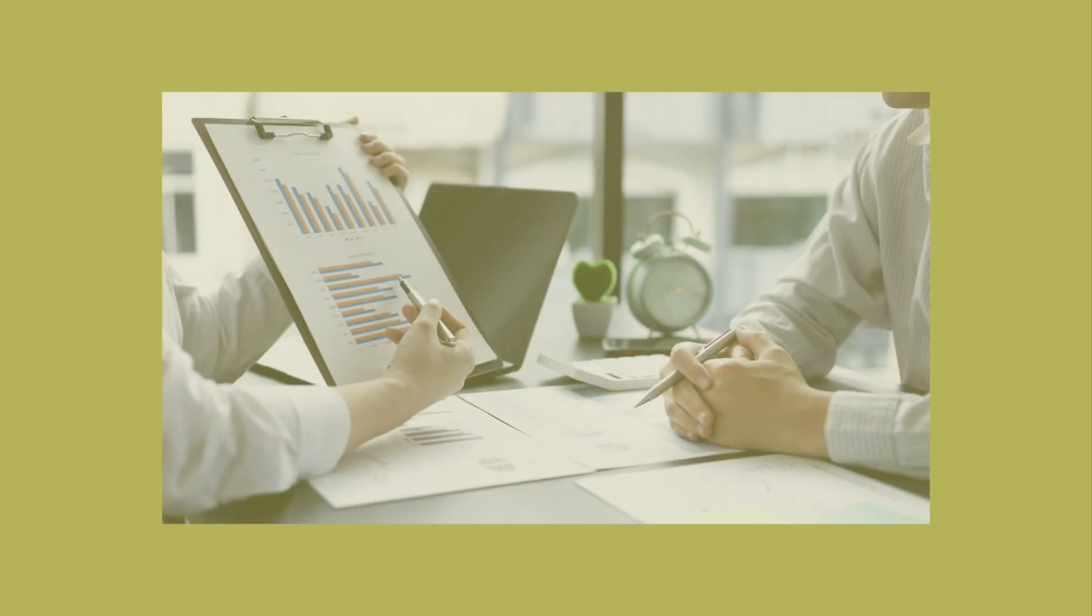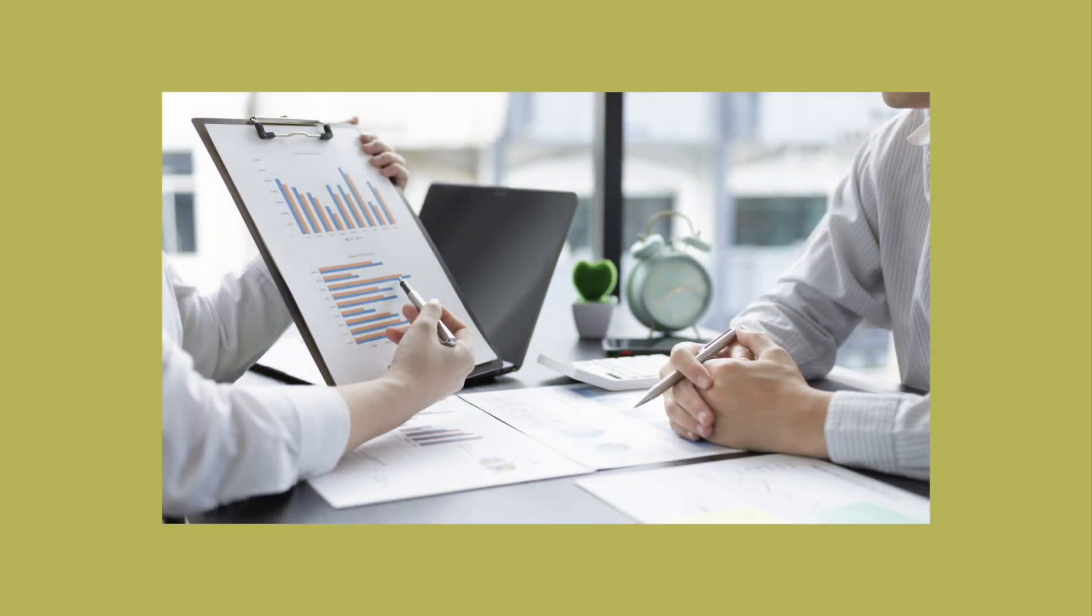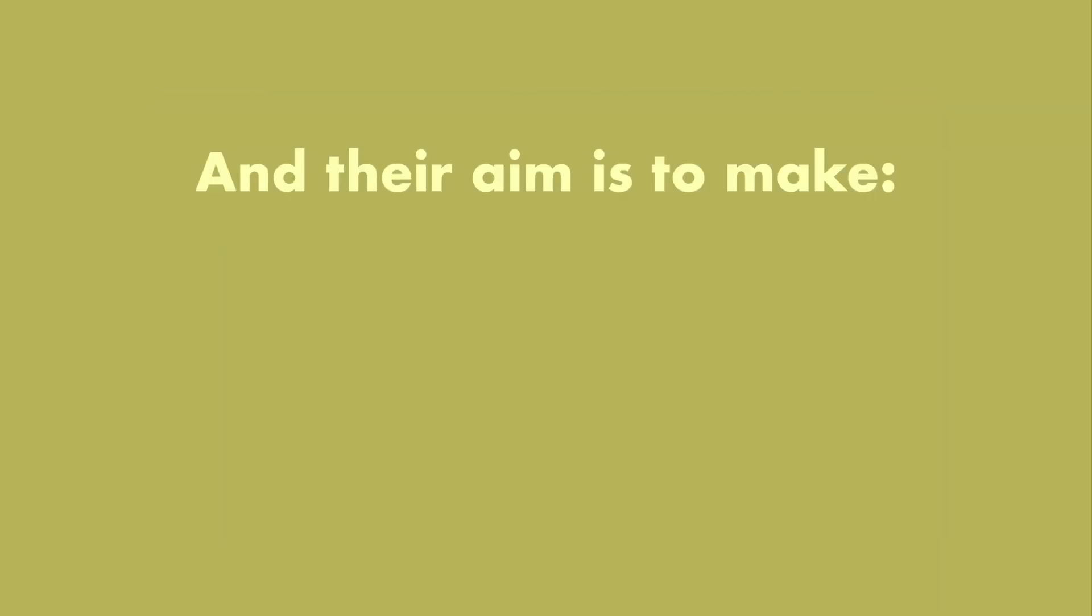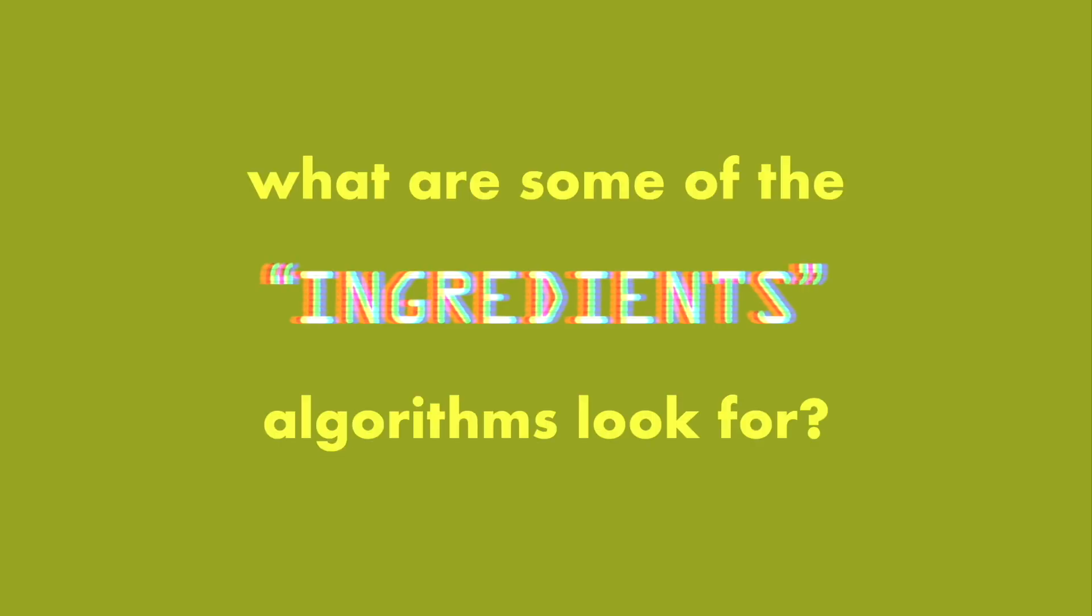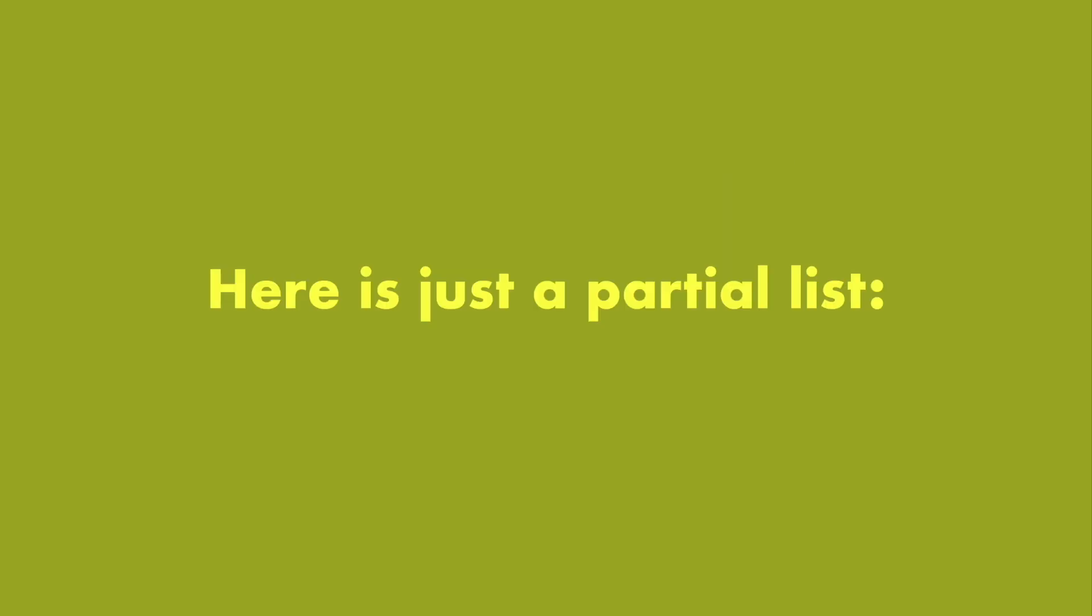Because, after all, most apps and websites are businesses, and their aim is to make money. So, what are some of the ingredients algorithms look for? Here is just a partial list.